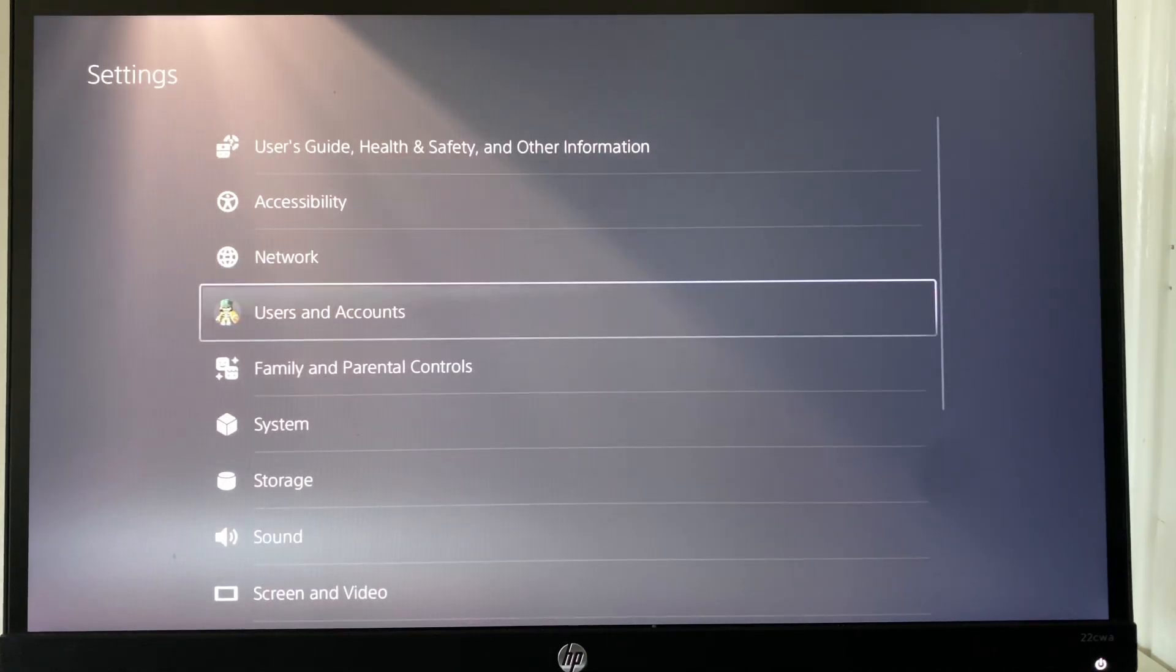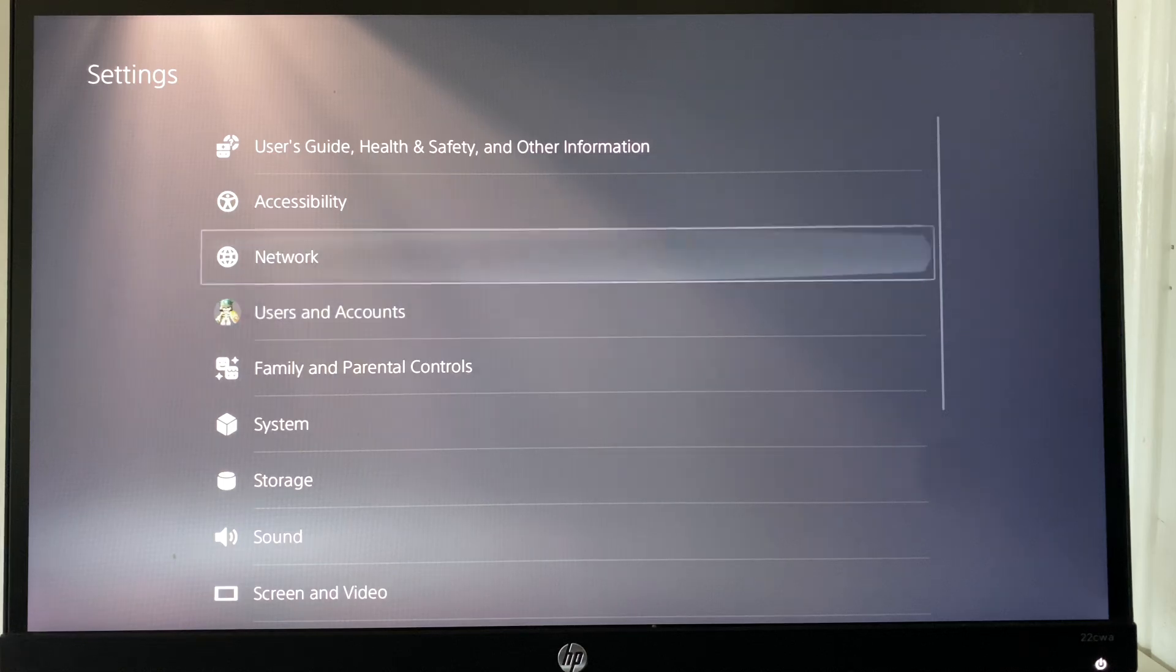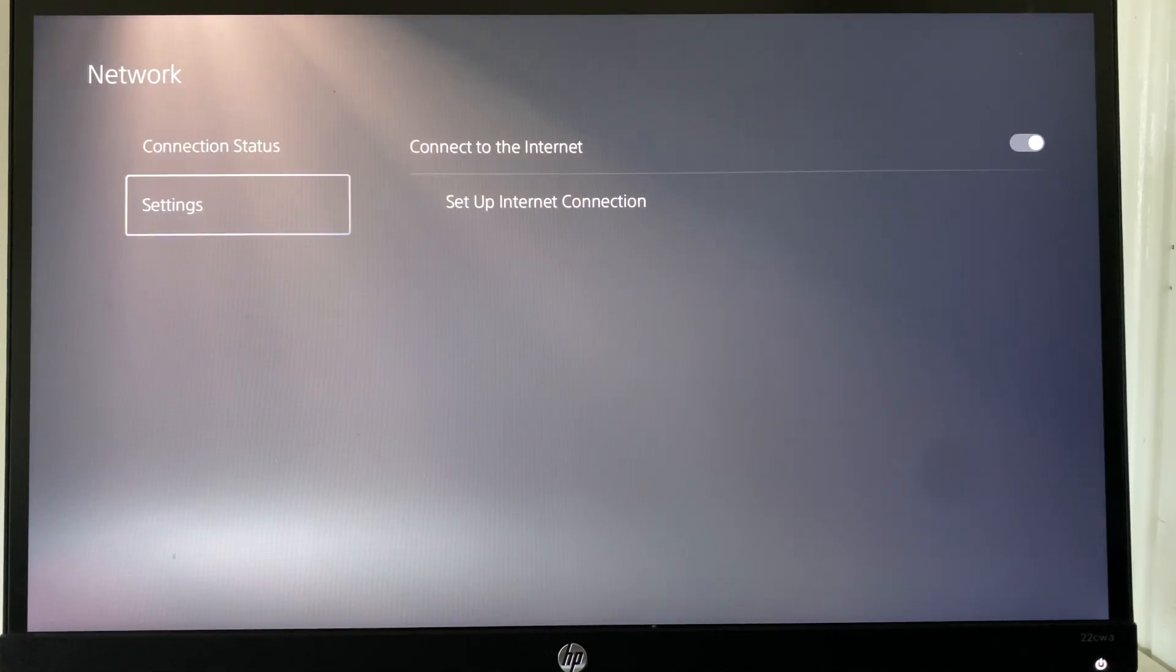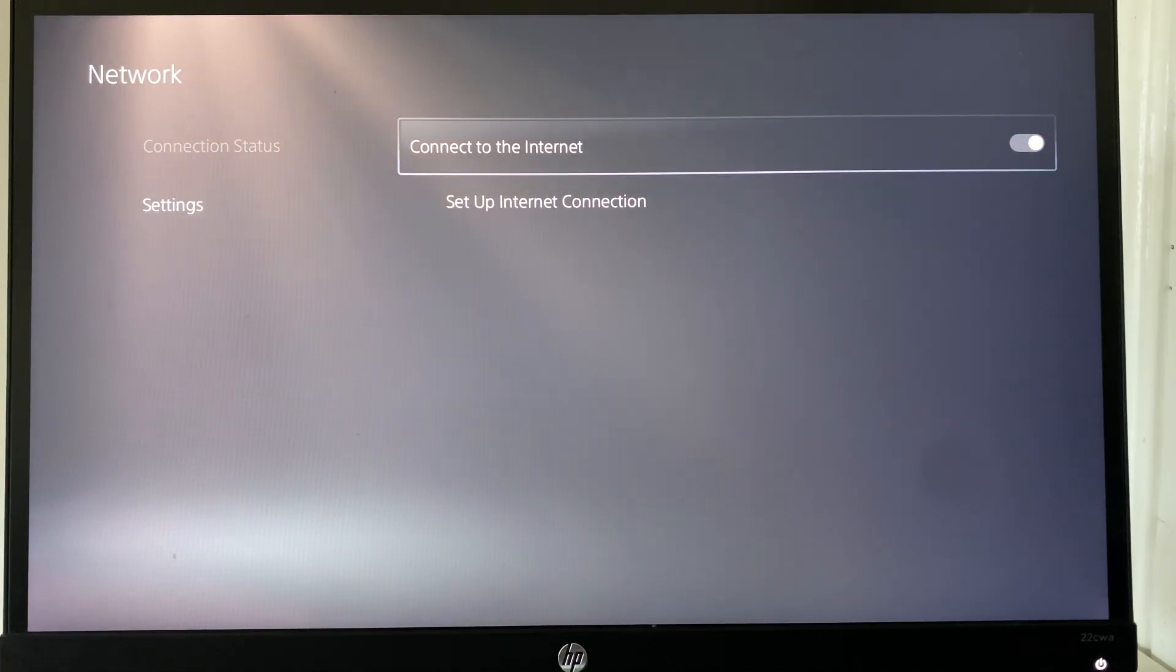Another fix for this error code can be you're going to go to network, you're going to go to settings, and you're going to spam click basically connect to the internet like three or four times.